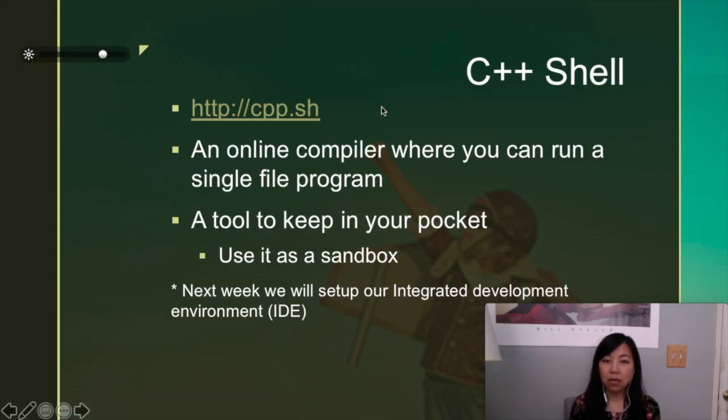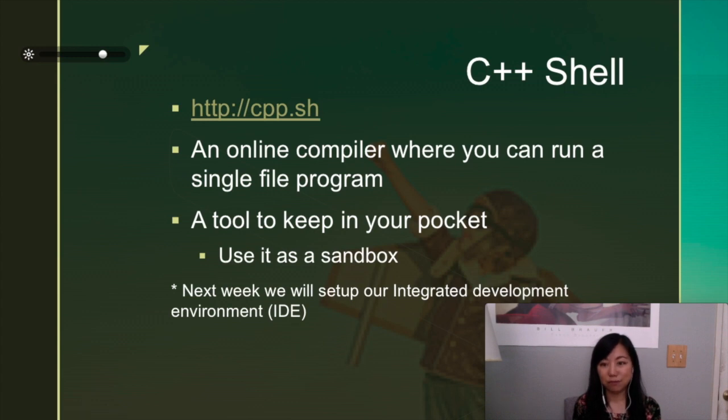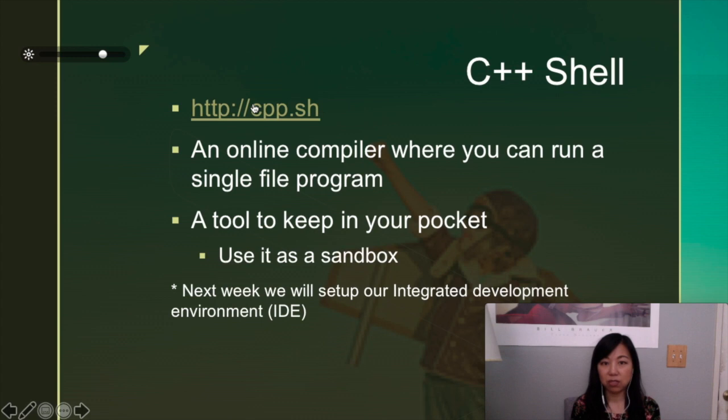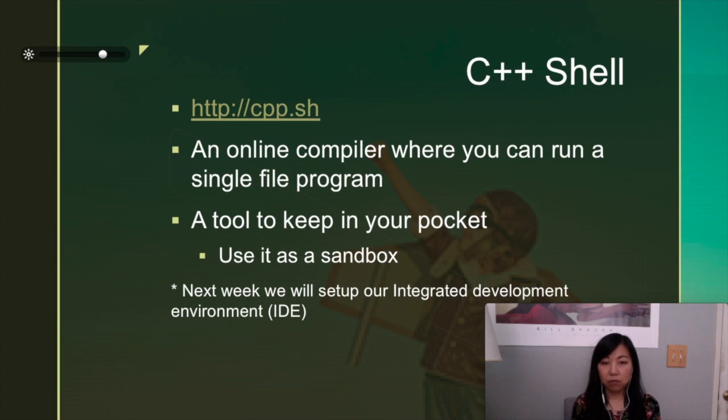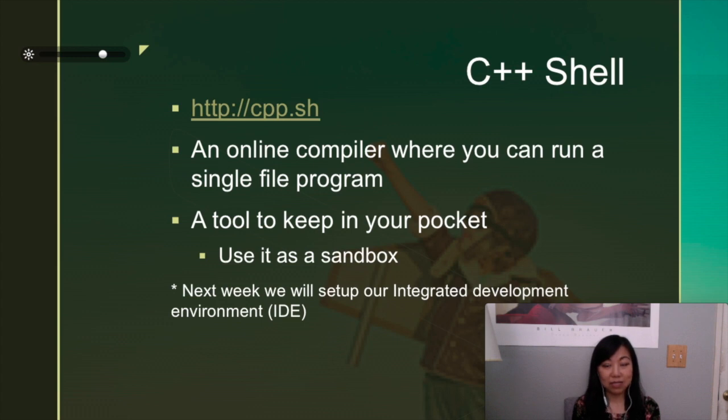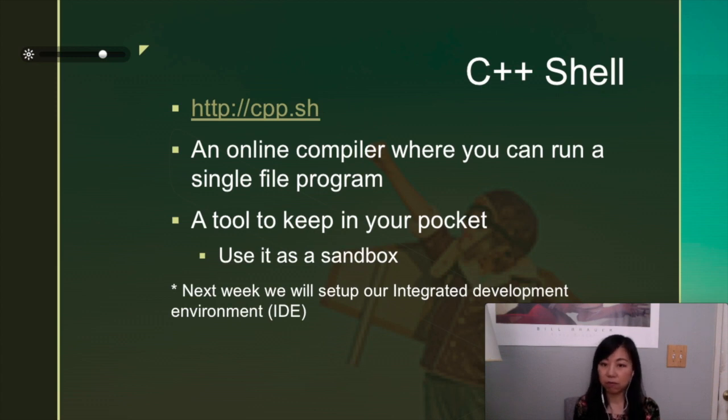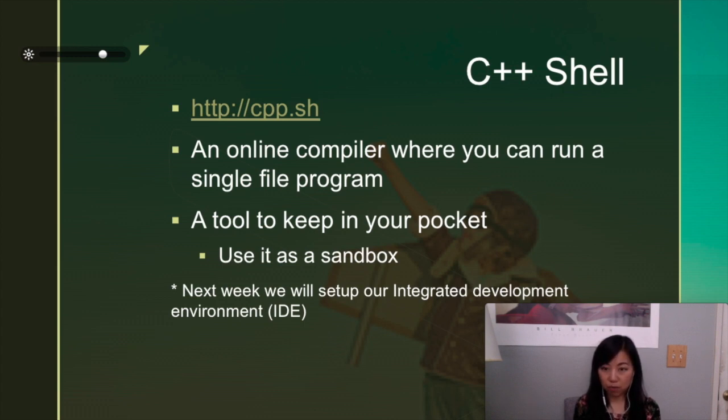So what I did was I was making it easy for you. I've used cpp.sh, which is an online compiler where you can run a single file program. It can be used as a sandbox because you're just learning the language. Sometimes you don't know the syntax of the language so well, so you can use it to test out small parts of your program to see if it works. I found it very useful.